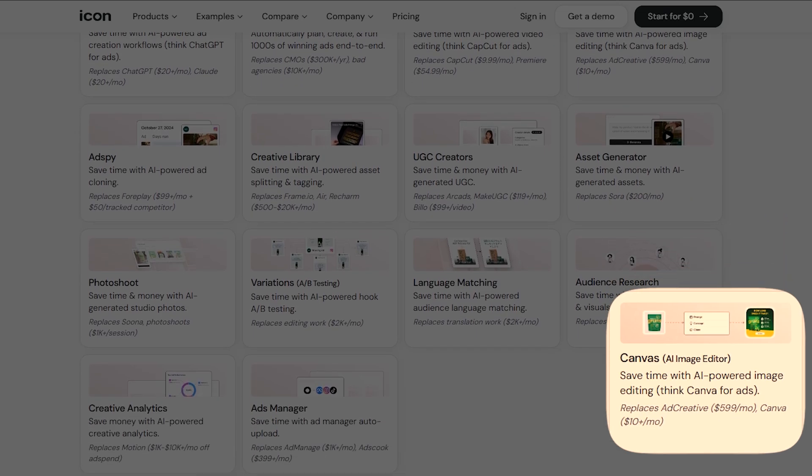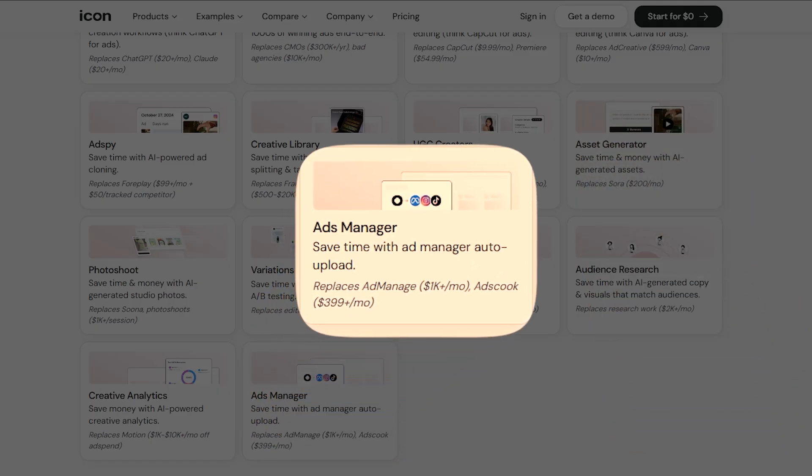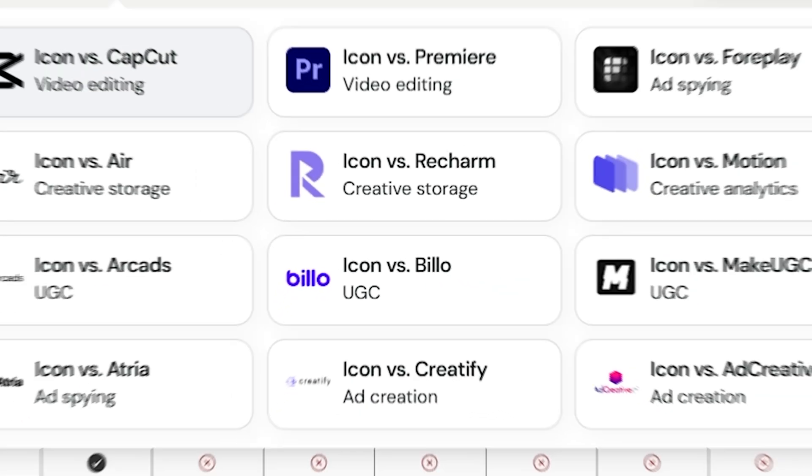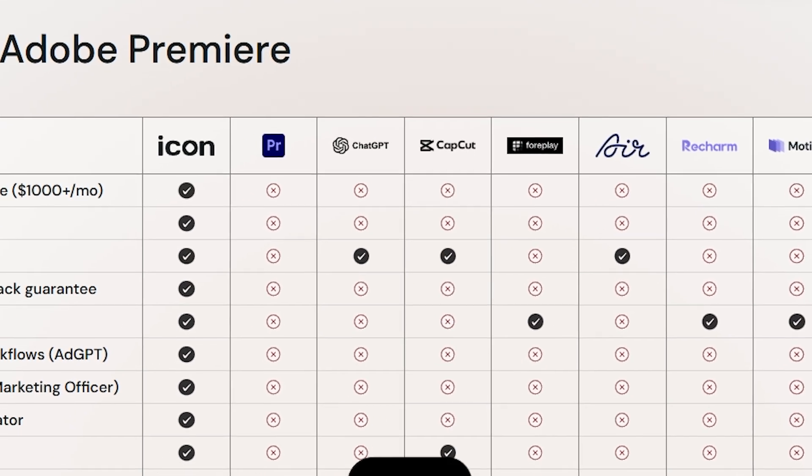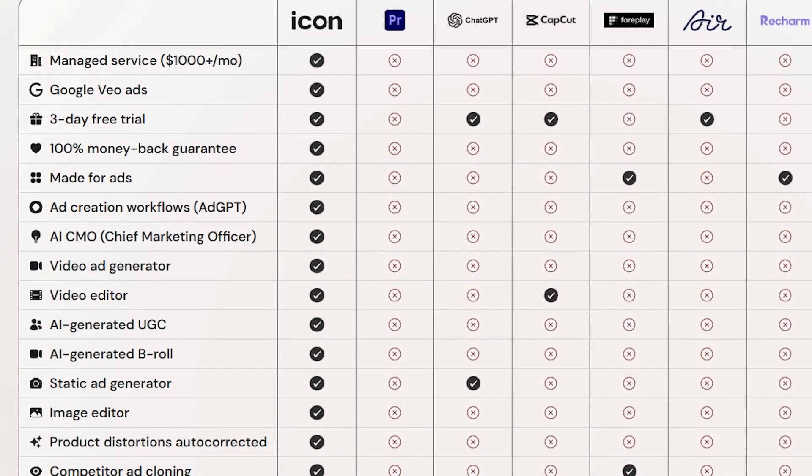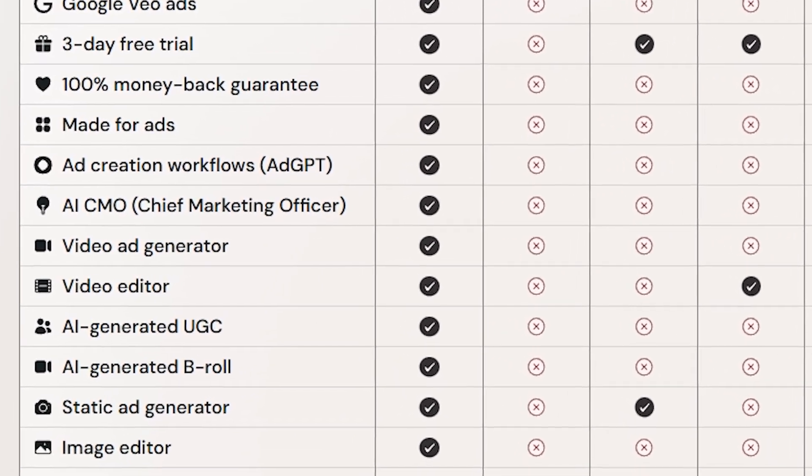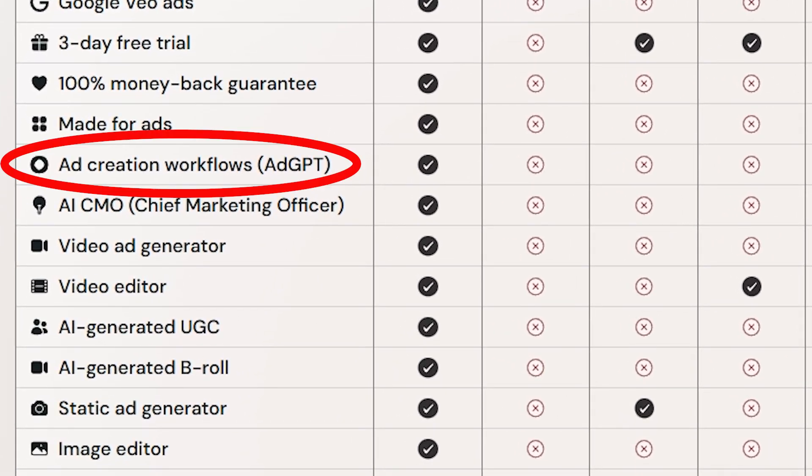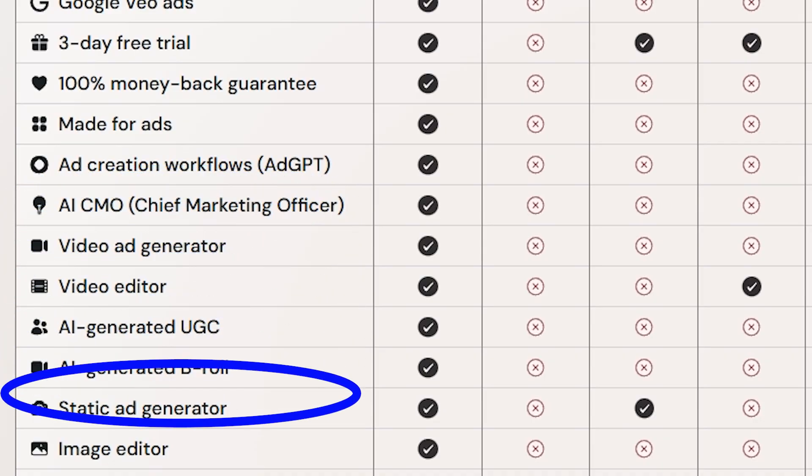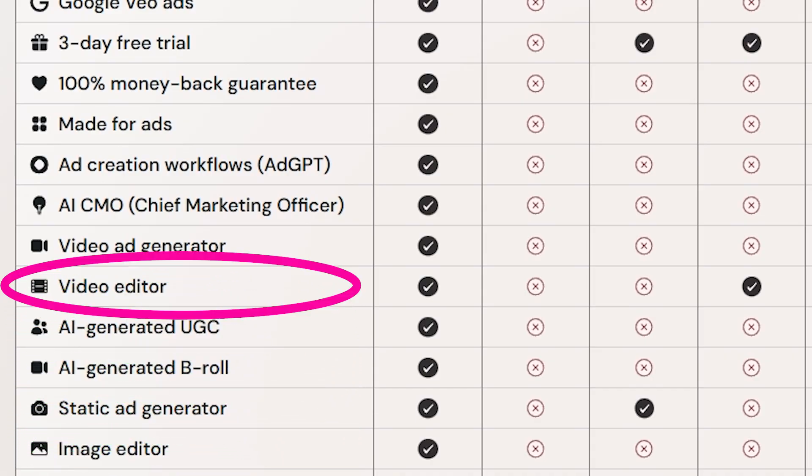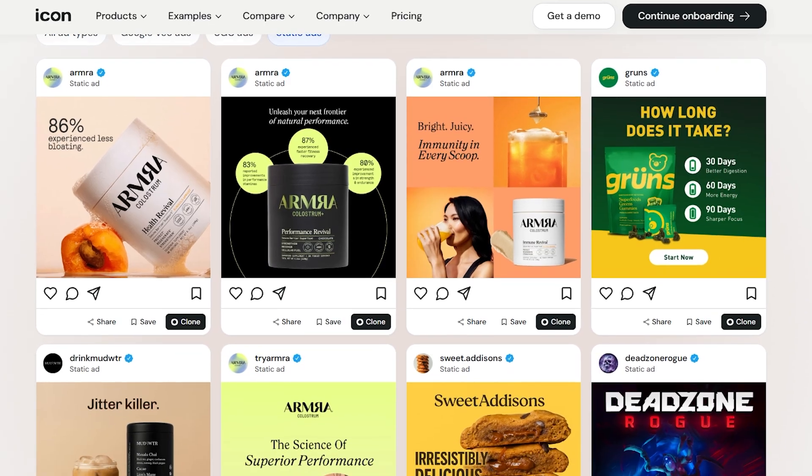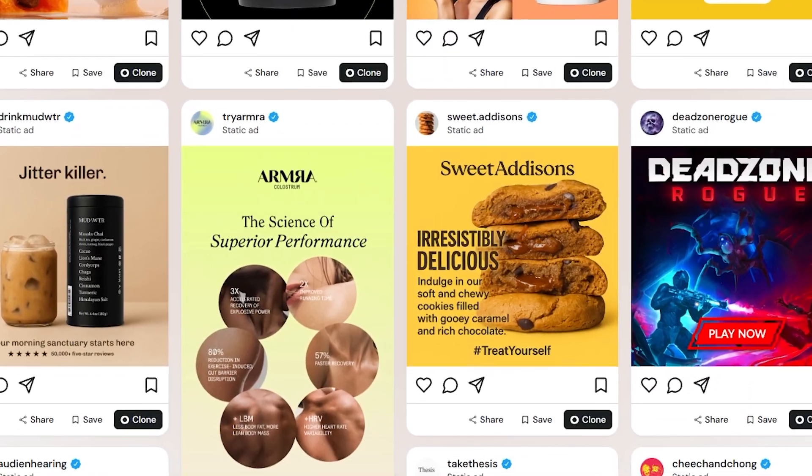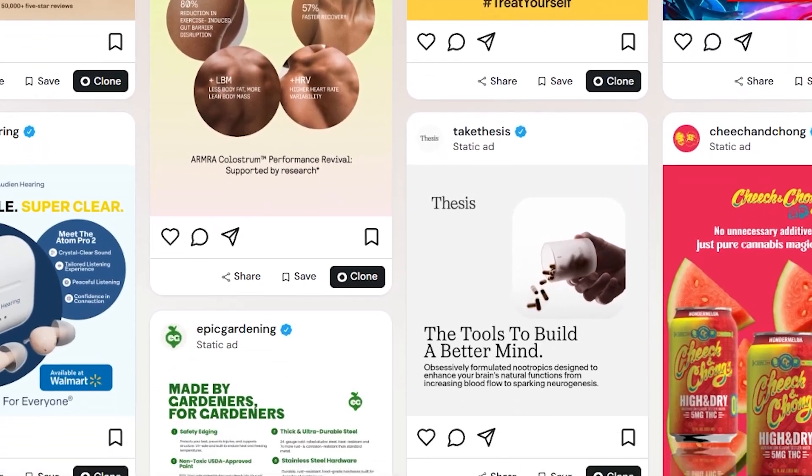Ads Manager enables one-click uploads to platforms like Meta for instant campaign launches. Icon AI ad maker outshines Premiere Pro and CapCut with five game-changing tools specialized for marketing, leaving Premiere Pro's manual timelines and CapCut's basic filters in the dust.